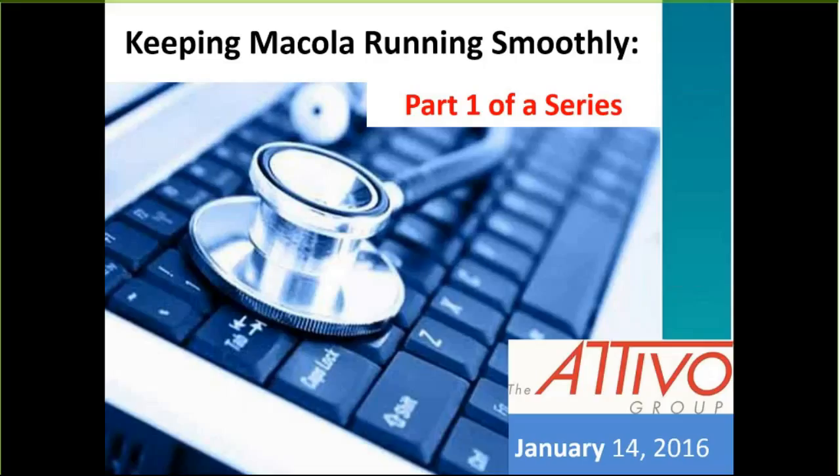Alright folks, as promised, we are going to get started right here at the top of the hour. I want to thank you all for taking the time to join us for today's webinar. We have a really great topic lined up for you today, but before I get into that, introductions are in order. My name is Greg Doriot. I work with the Etivo Group. For those of you that don't know who Etivo is, we are a Macola reseller based out of Orange County, California. We have resources spread out around the country, however.